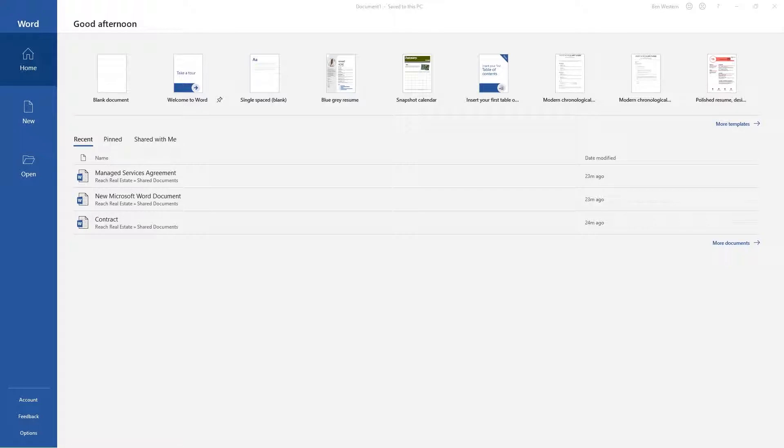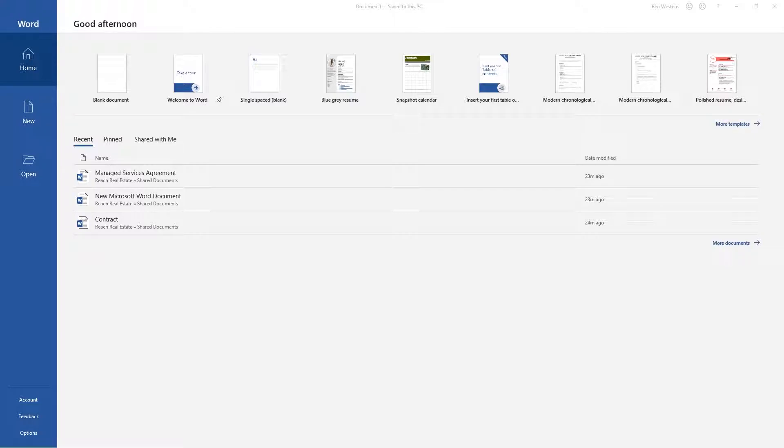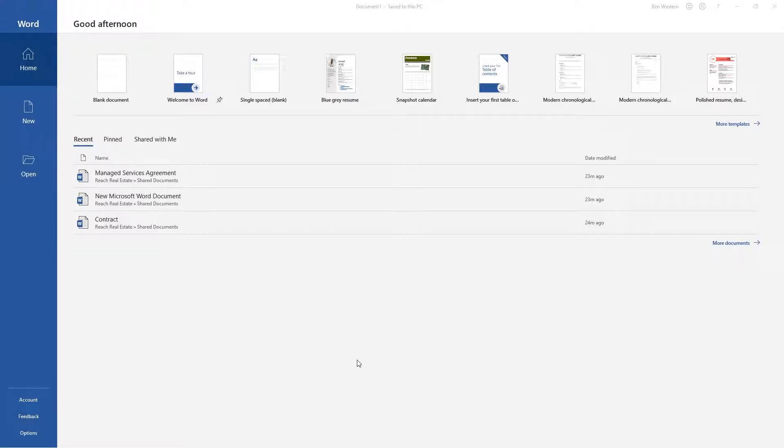Let's start with saving a new document directly to your SharePoint site. First, let's open up one of our Microsoft products. I already have Microsoft Word open today, but this process is exactly the same throughout the Microsoft Office suite.